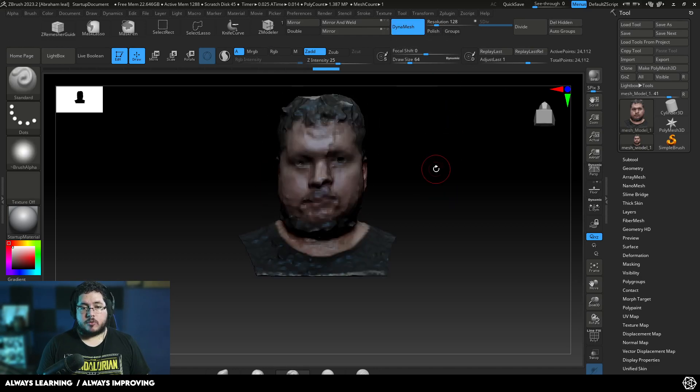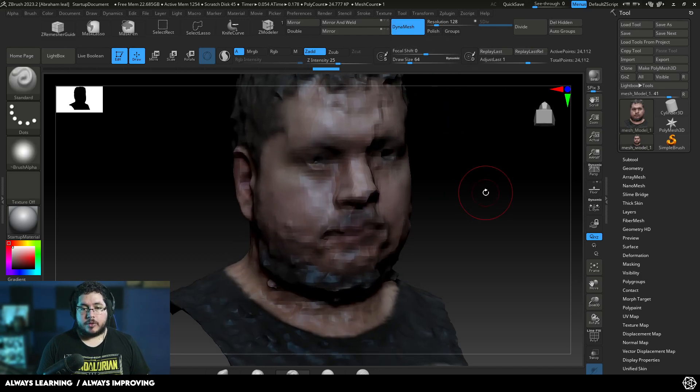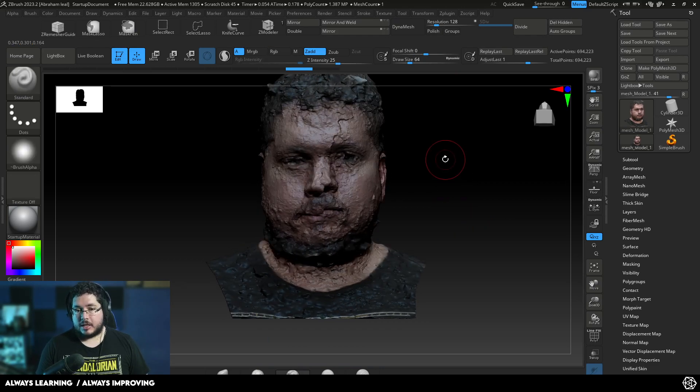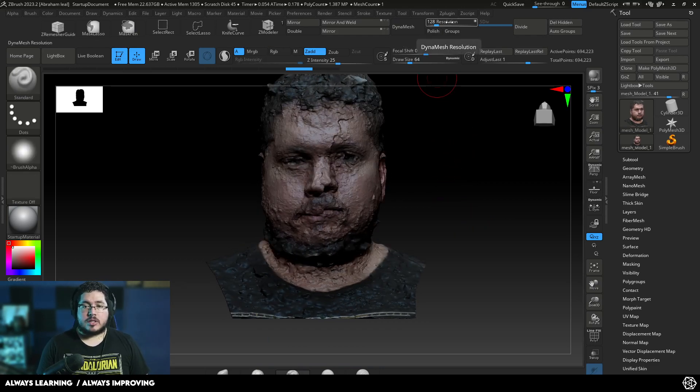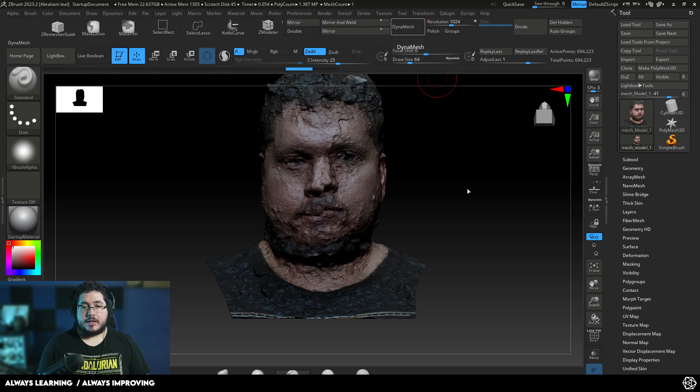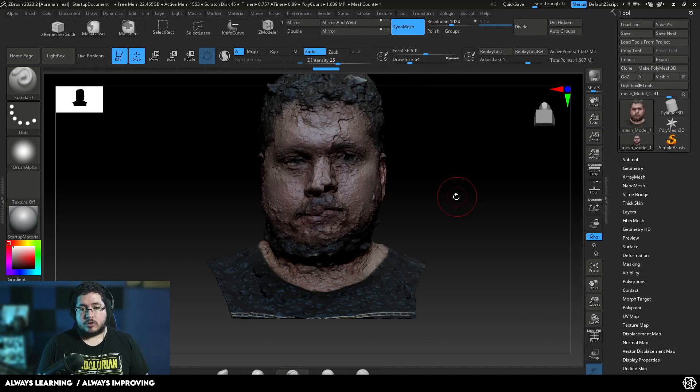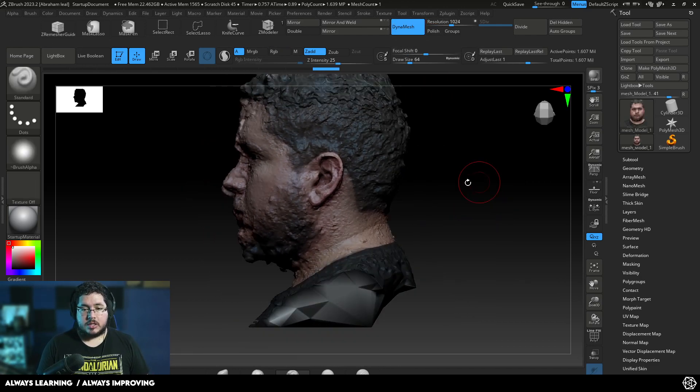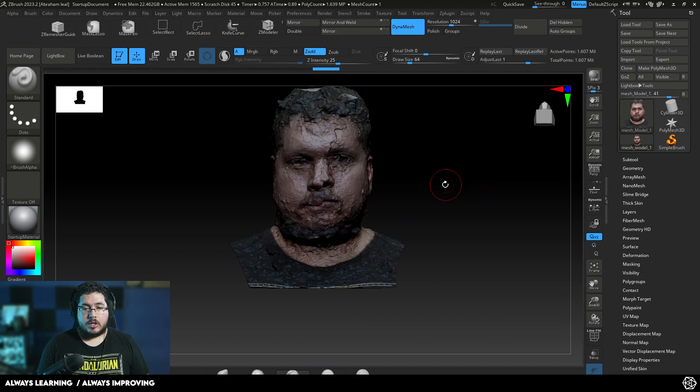Here, what we're going to do is we're going to say Delete Hidden to delete those points. And if we do Dynamesh, we're not going to lose the polypaint right now. This is being treated kind of as a polypaint. We're not going to lose that. So, I'm going to increase the resolution to like 1024 and hit Dynamesh. So, that should preserve most of the detail as you can see right here.